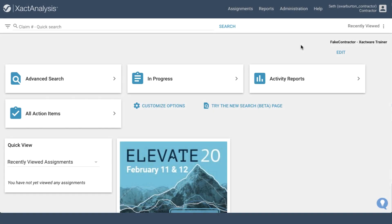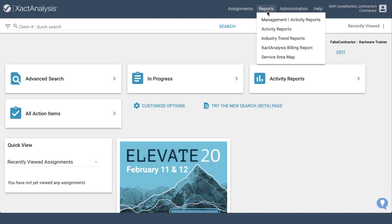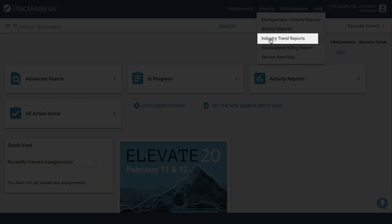Once you've logged into ExactAnalysis, you'll be taken to the main dashboard. Click on Reports, and then select Industry Trend Reports.